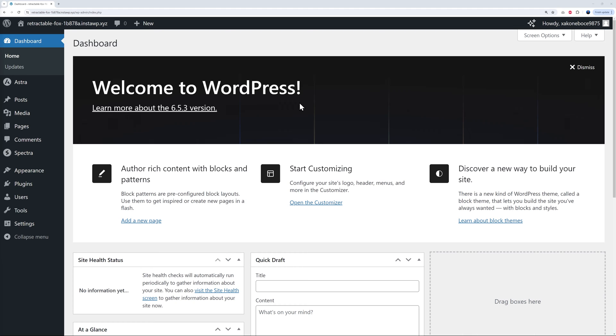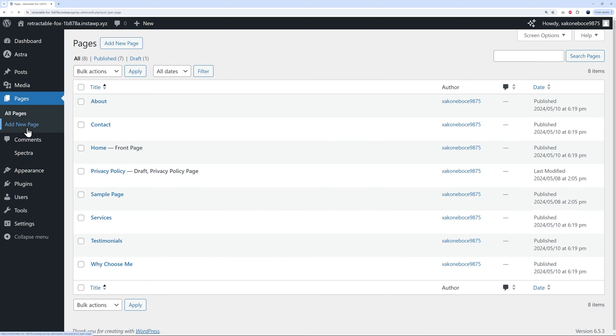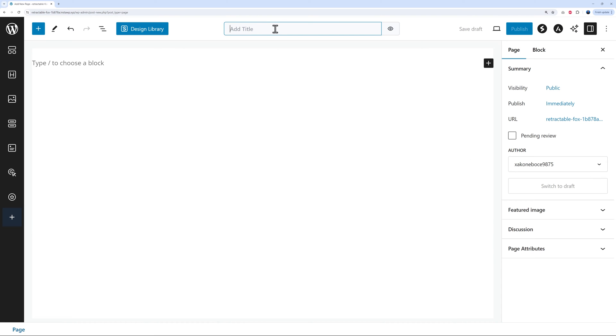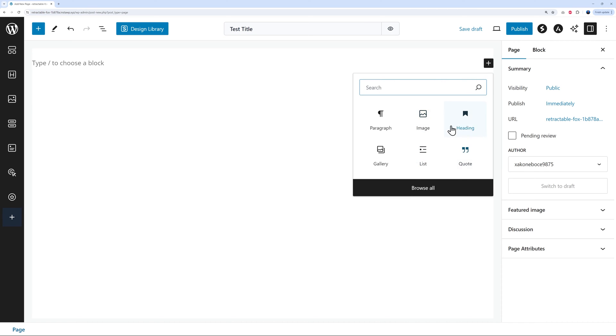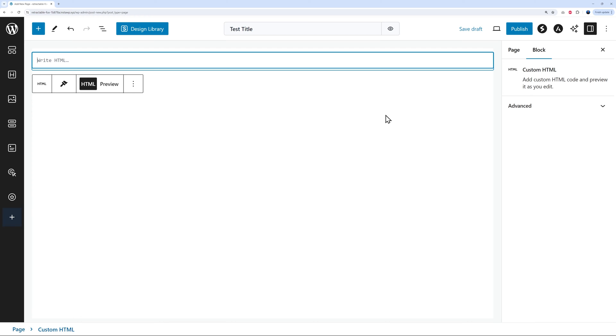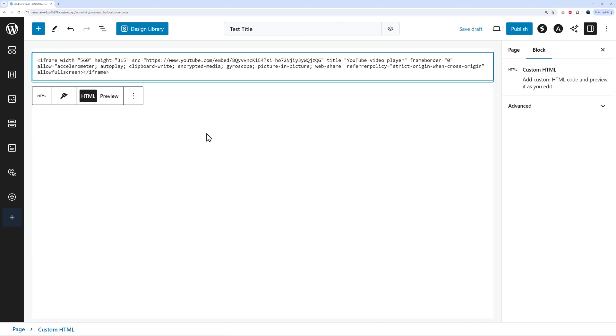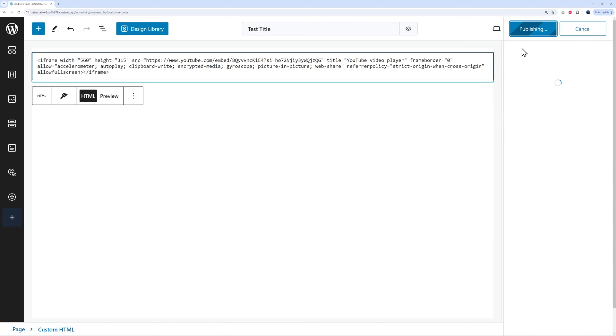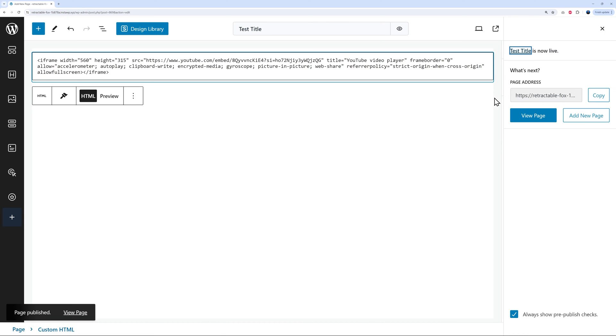Let's pretend you want to insert this maybe on a page or a blog post. Let's open a page as an example here. Let's create a new page, let's give it a title, and now we can insert our block. In this case this is going to be an HTML code, so just search for HTML. Now we can insert the code that we just copied from the YouTube website. There it is. Now we can publish.